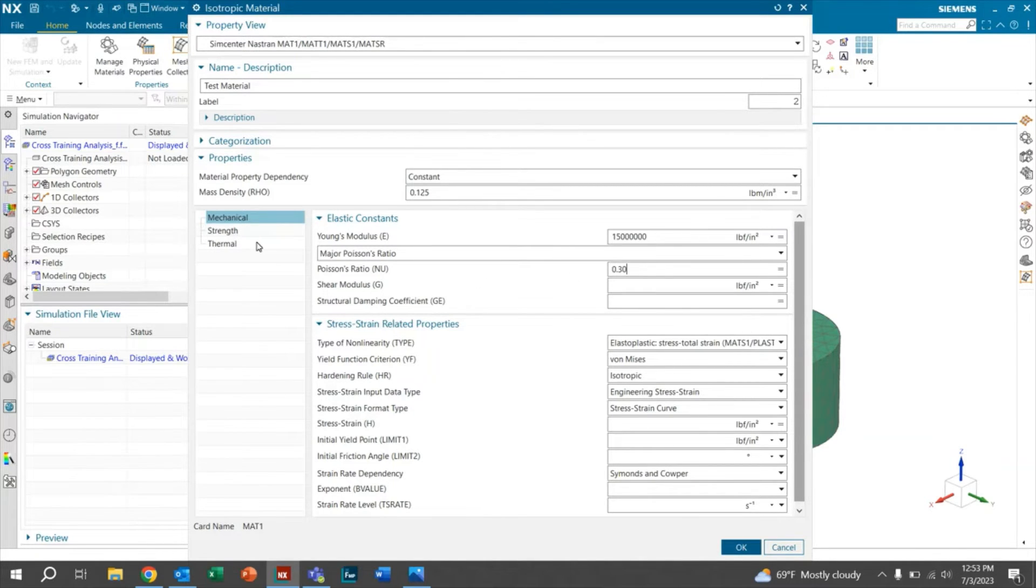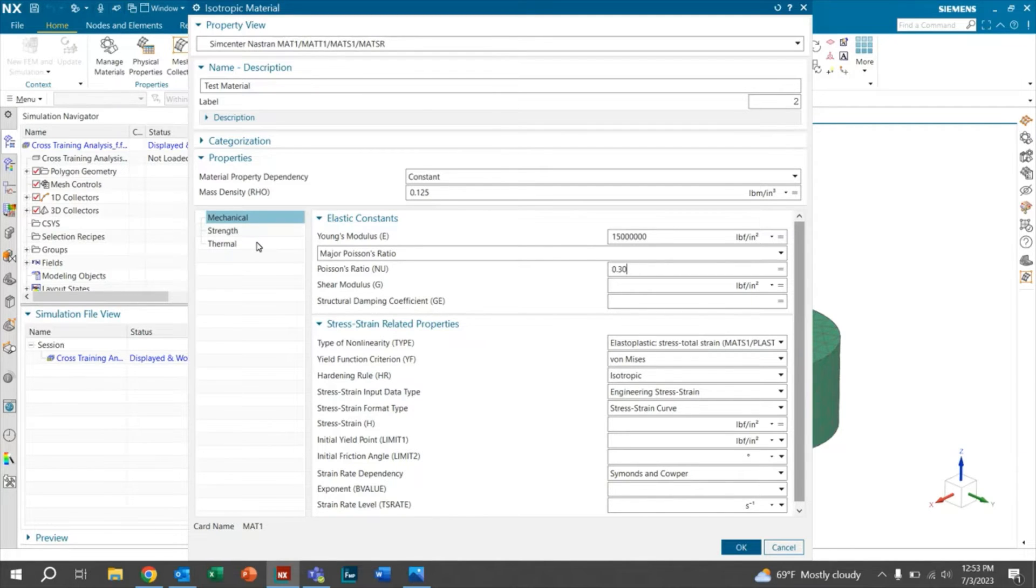We don't necessarily have a shear modulus available to us or a structural damping coefficient. That's okay, but if you do, go ahead and input those as well. We'll go ahead and move on to the strength.